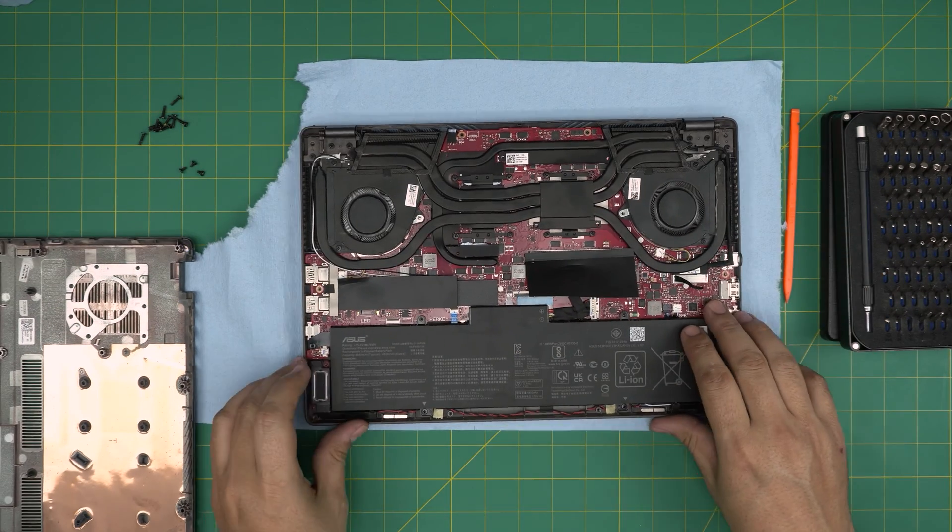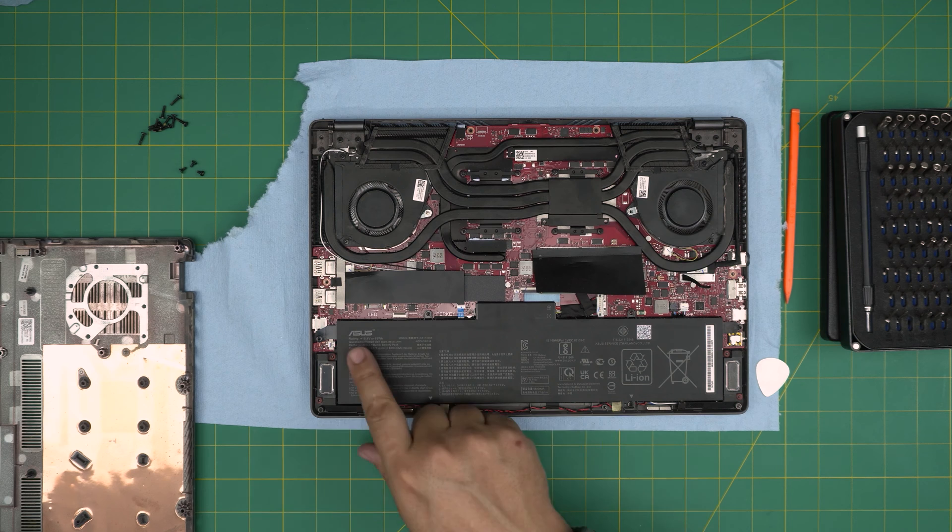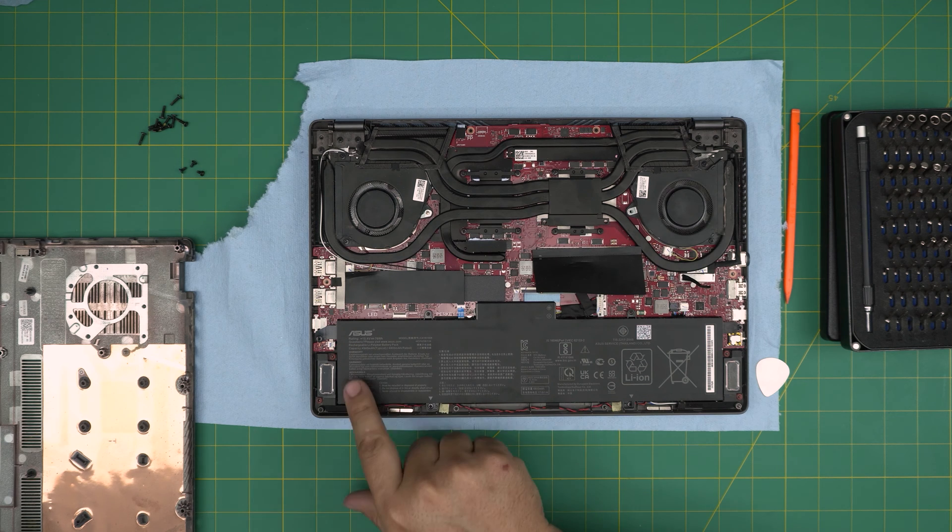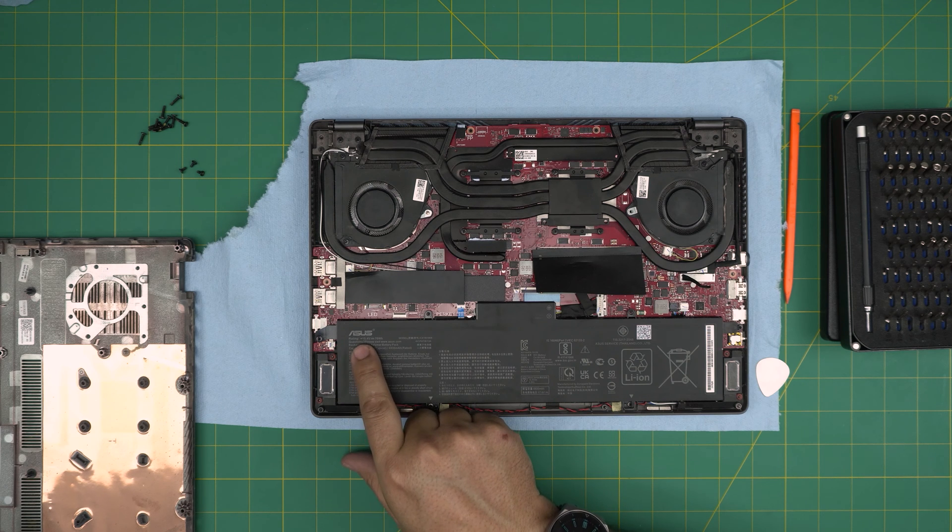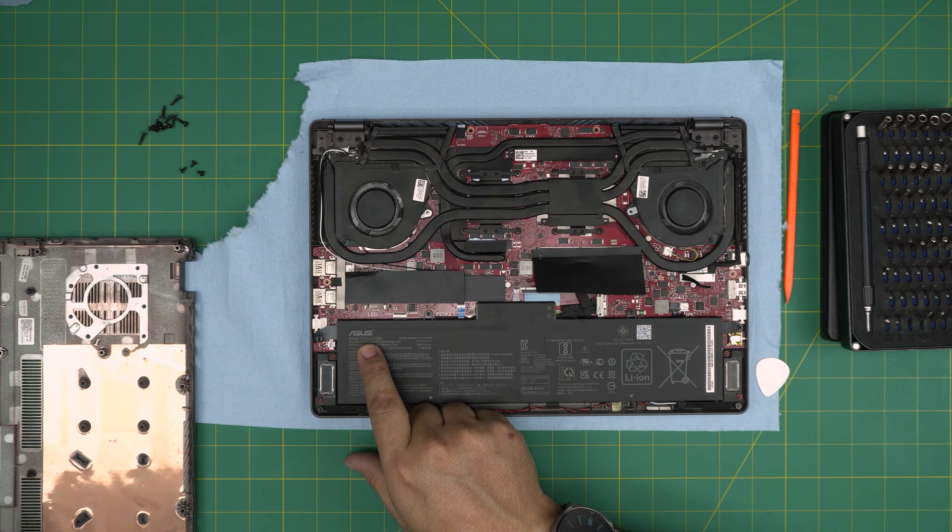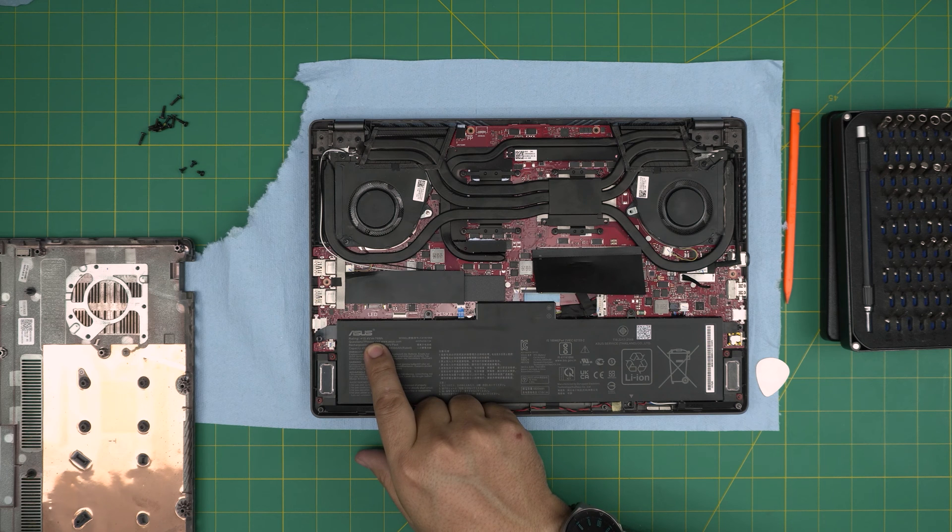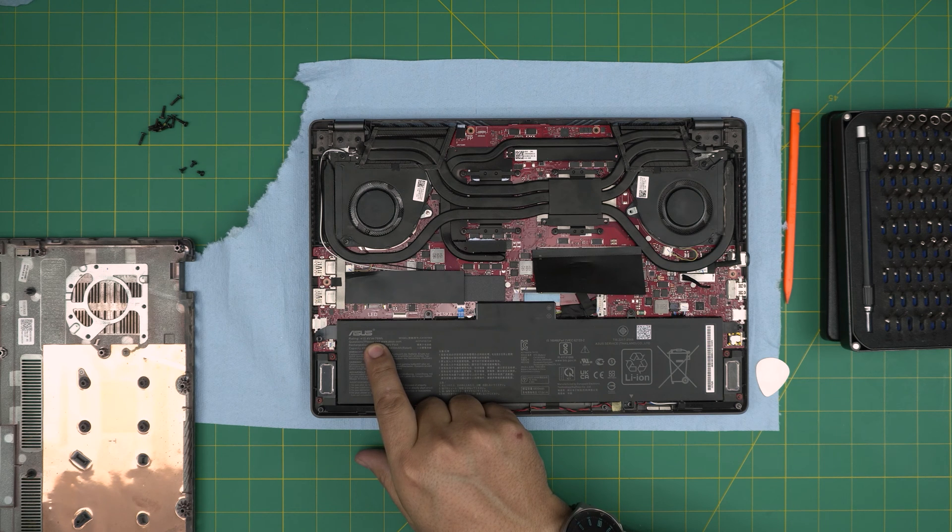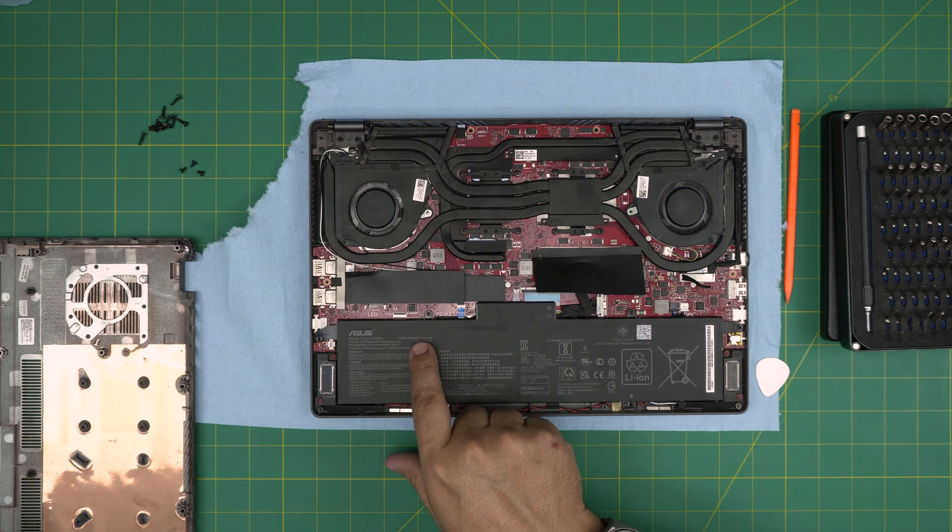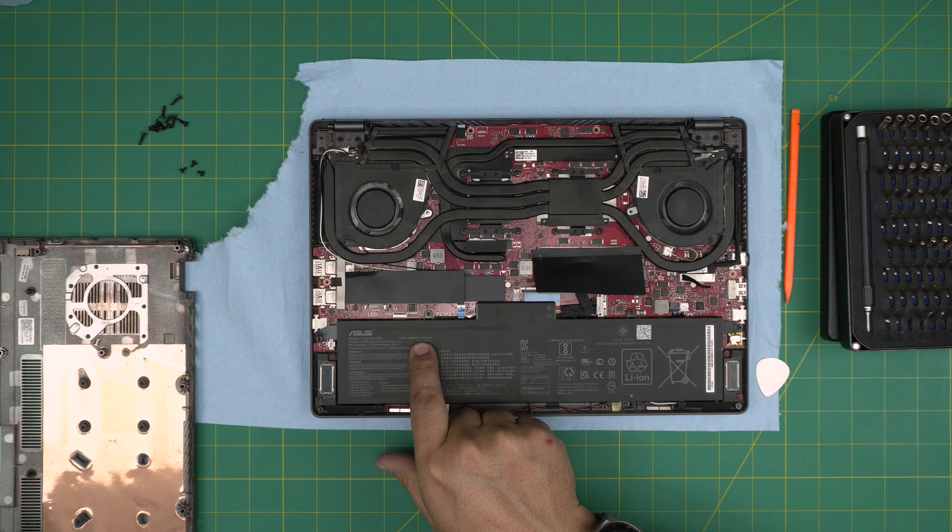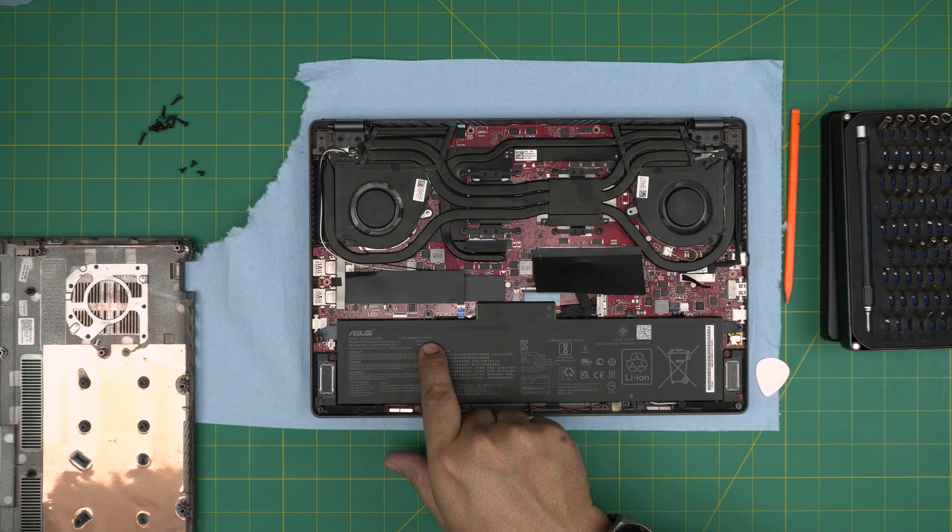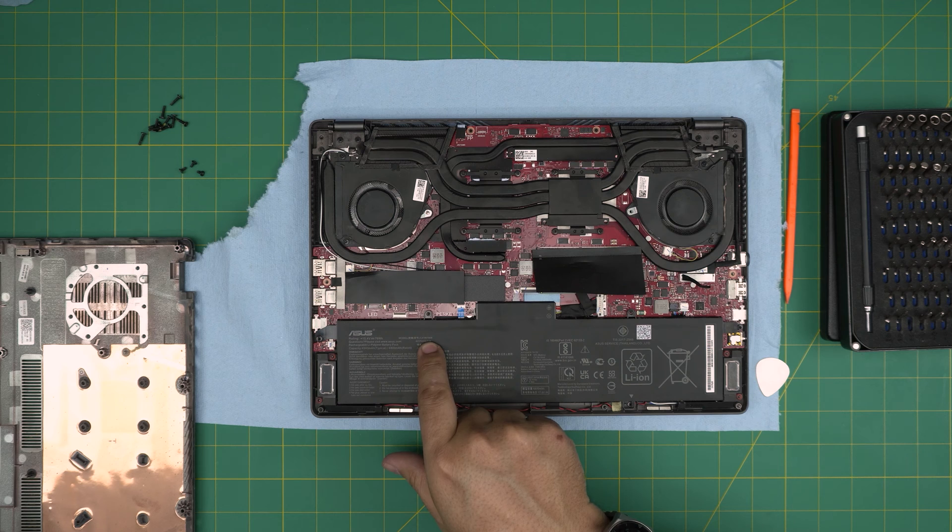Now, right down here you can see the humongous battery on the front row. This is an Asus 15.4 volt, same thing as a 76 watt hour battery. The model is a C41N1908.